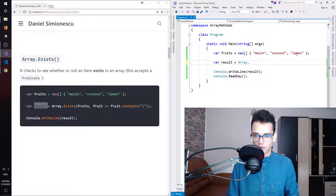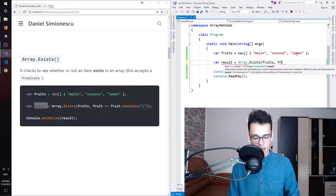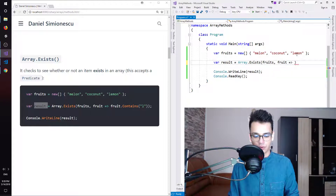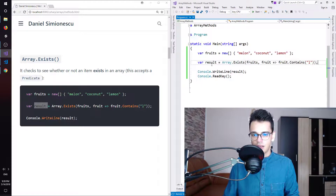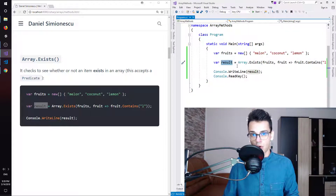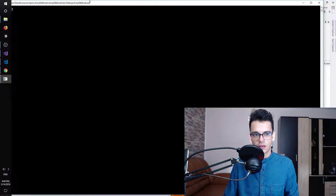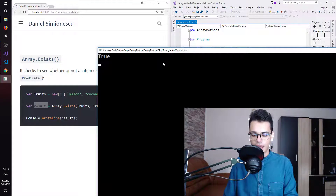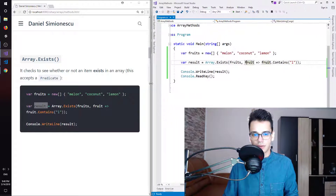Instead of this part, I will type Array.Exists, passing fruits and then a lambda expression: fruit => fruit.Contains('L'). This should return true or false as to whether or not we have an item that complies with this condition. Let's press F5 and it's true — so we have at least one item that satisfies this condition.